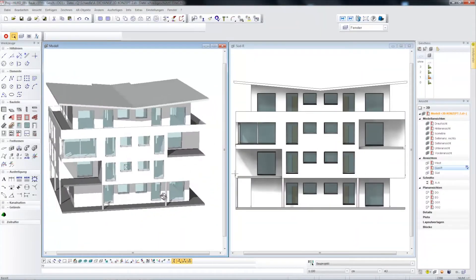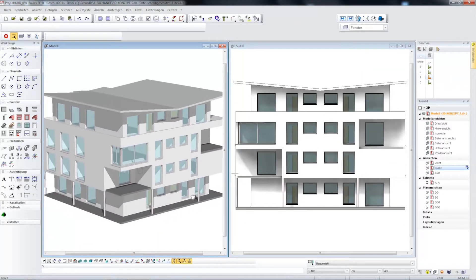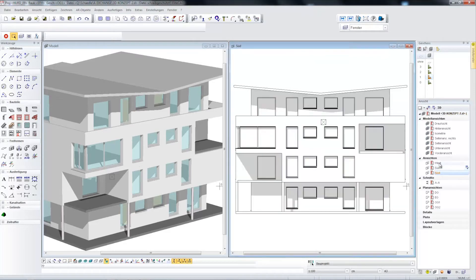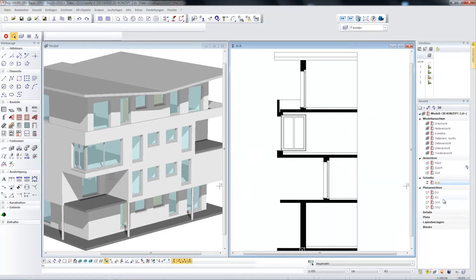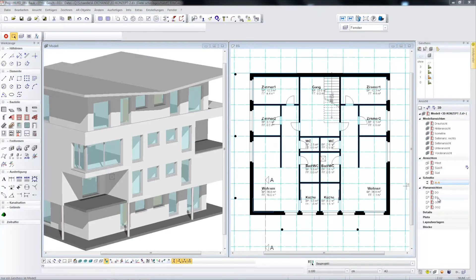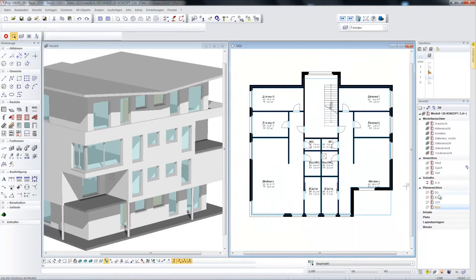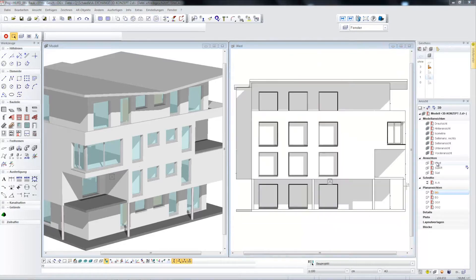The parametric Elite CAD 3D data model can be displayed and processed in multiple windows simultaneously. For example, here you can see a render view or other views, and the sections and floor plans that are always in relation to the design model, which allows changes and entries to be made directly in the views.